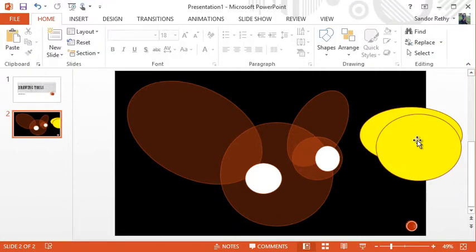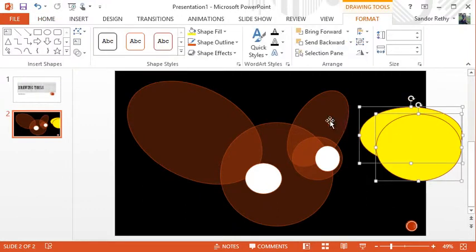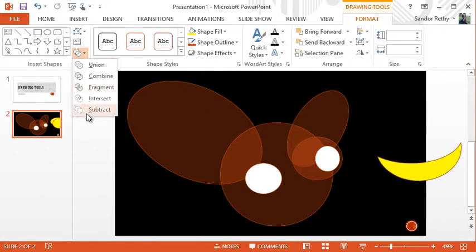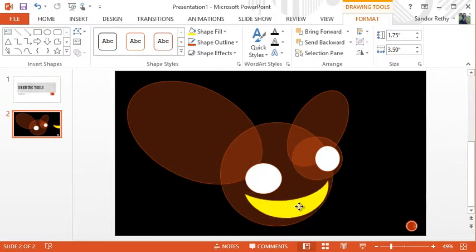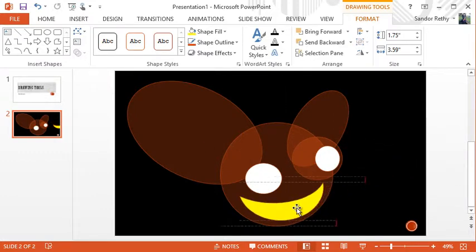But what it allows us to do is create pretty intricate shapes in PowerPoint without actually having to draw them manually, which is great.